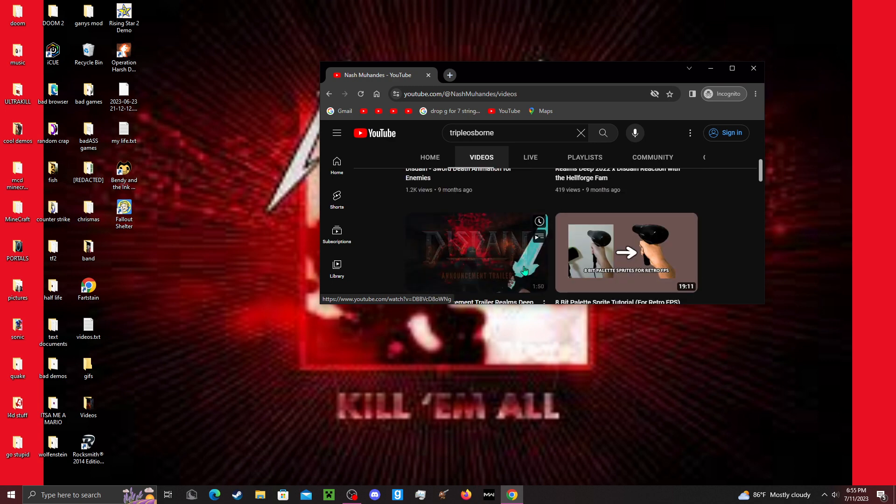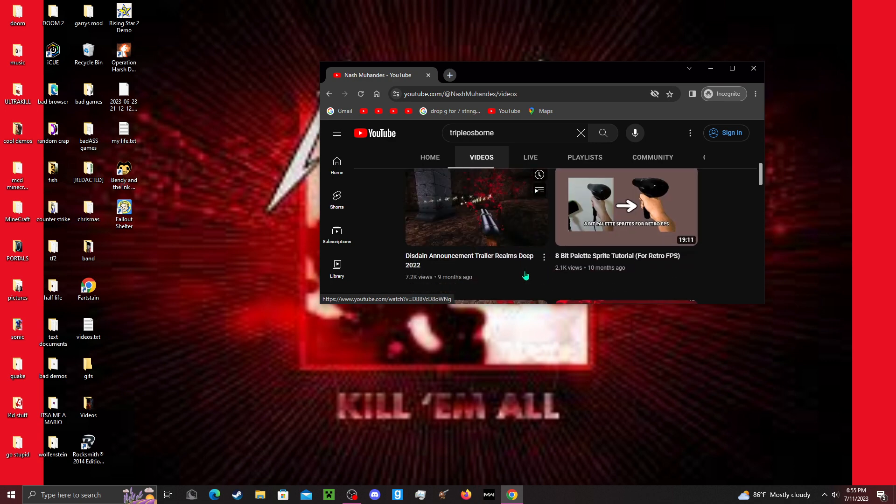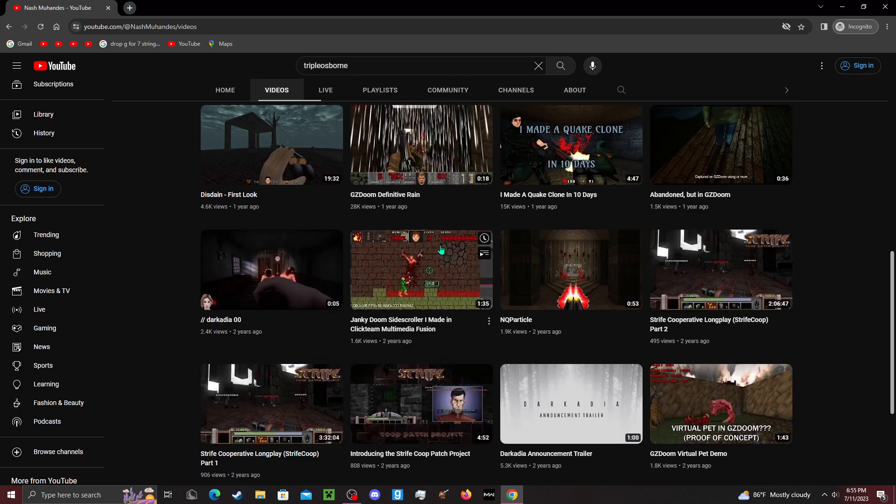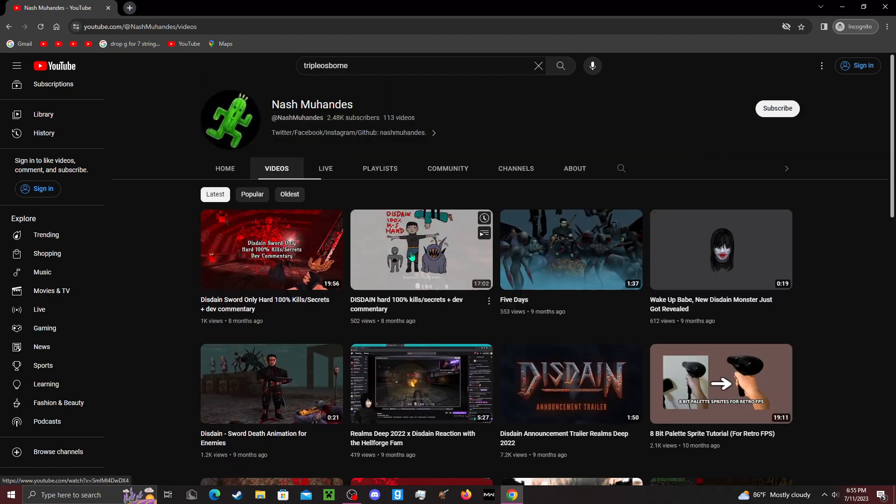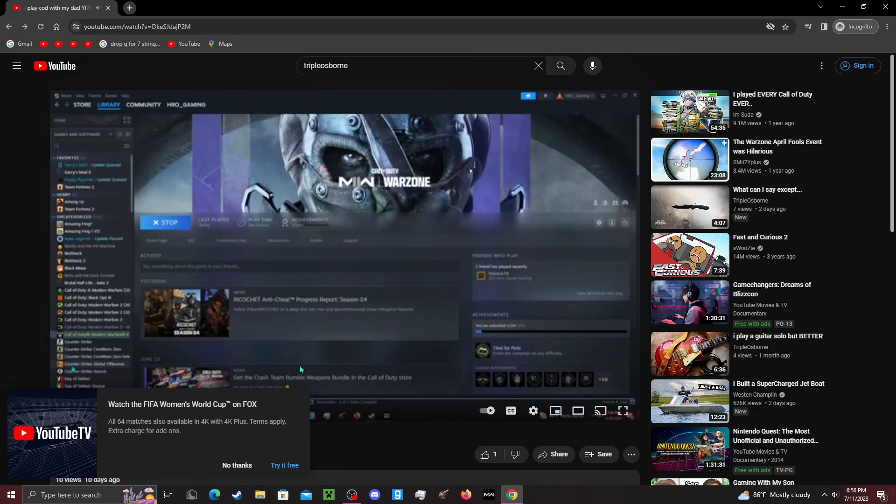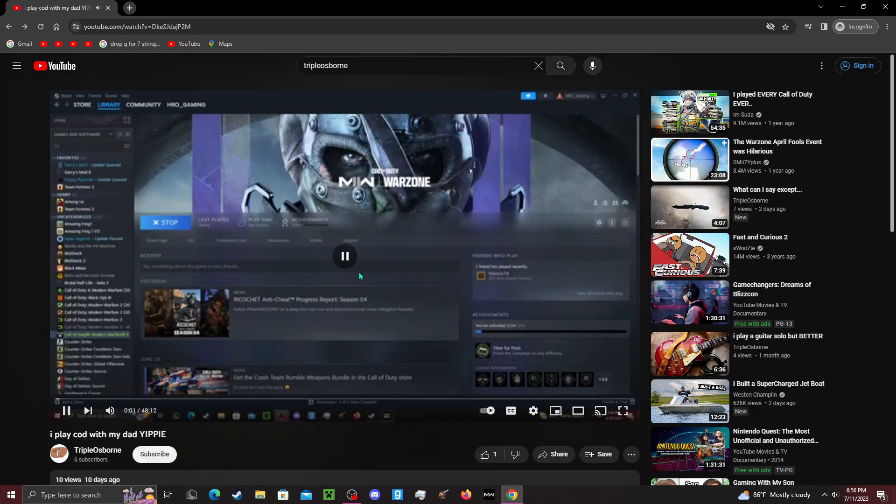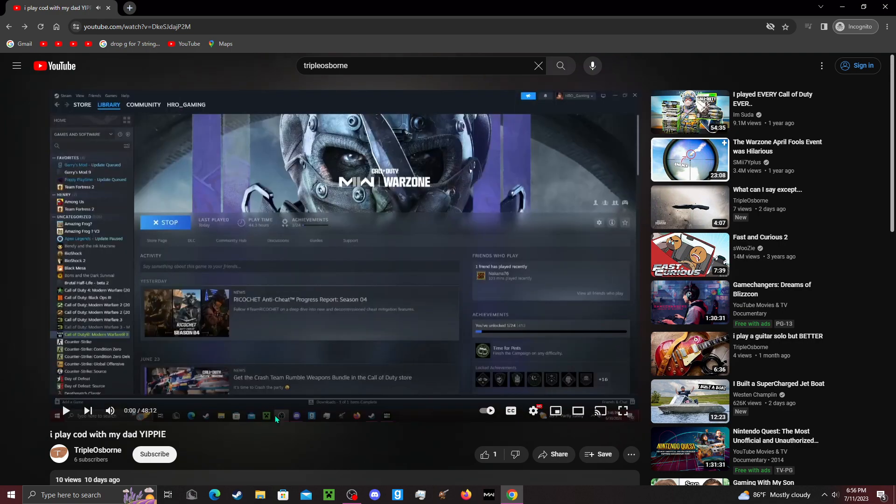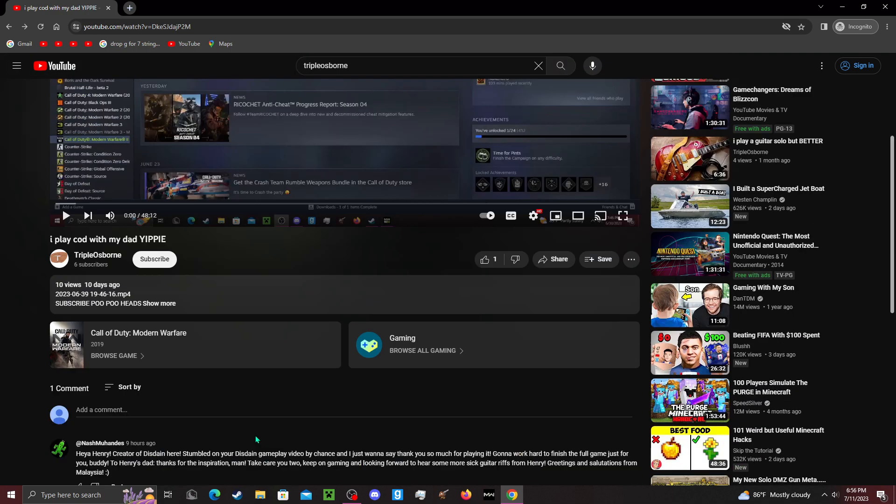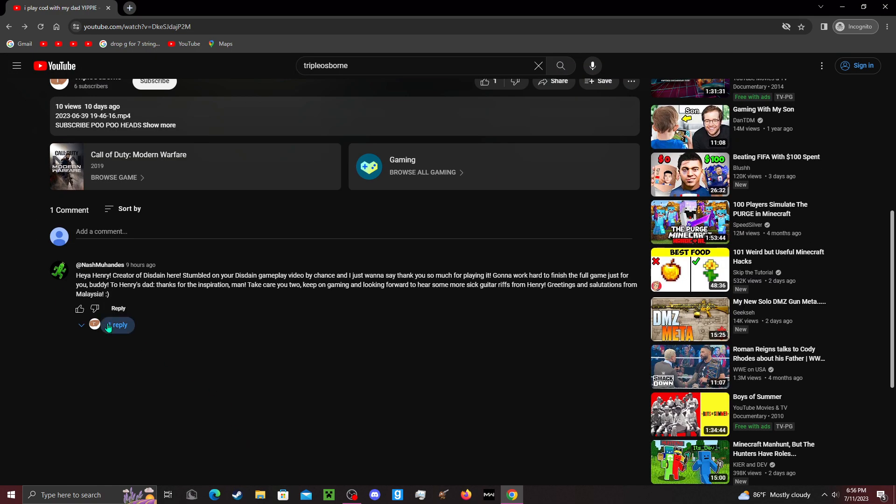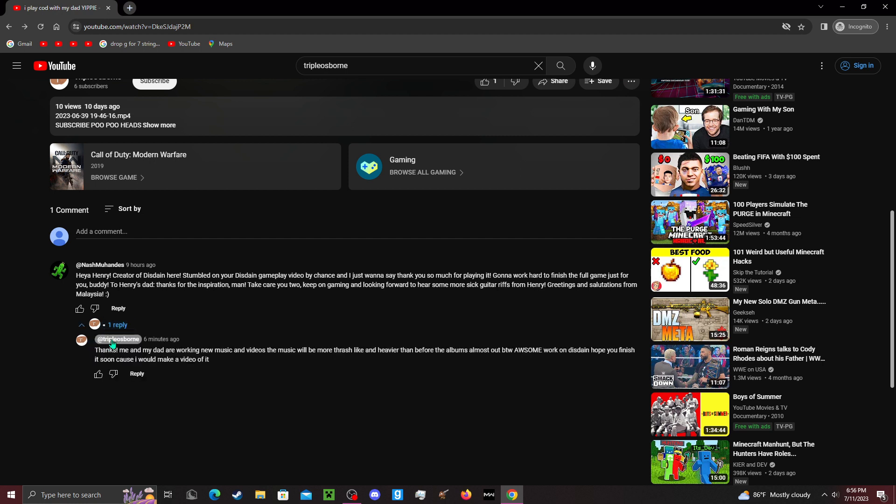But Disdain is a really good game, and I'm also a big fan of this guy. He's a really cool dude. You should probably check him out. He responded to one of my Call of Duty videos called 'I Play Call of Duty with My Dad.' And I responded.